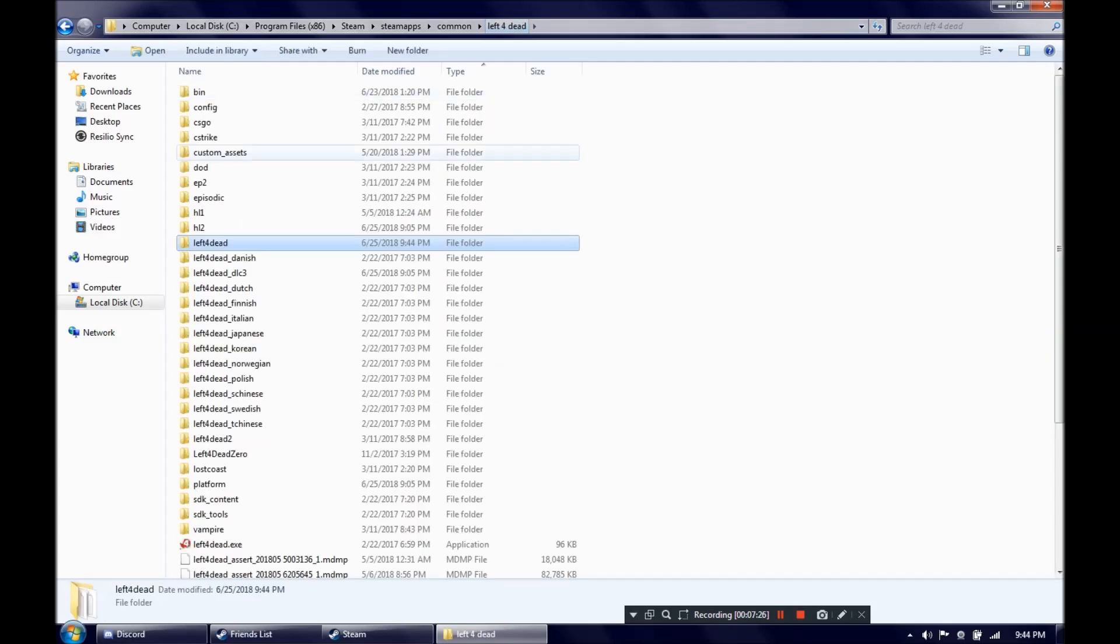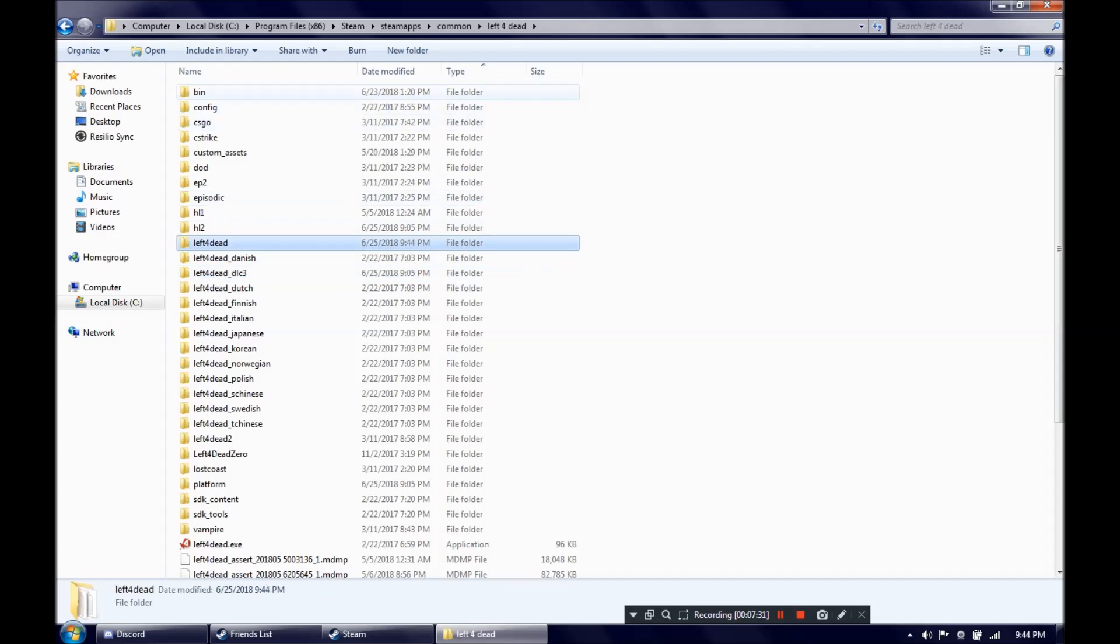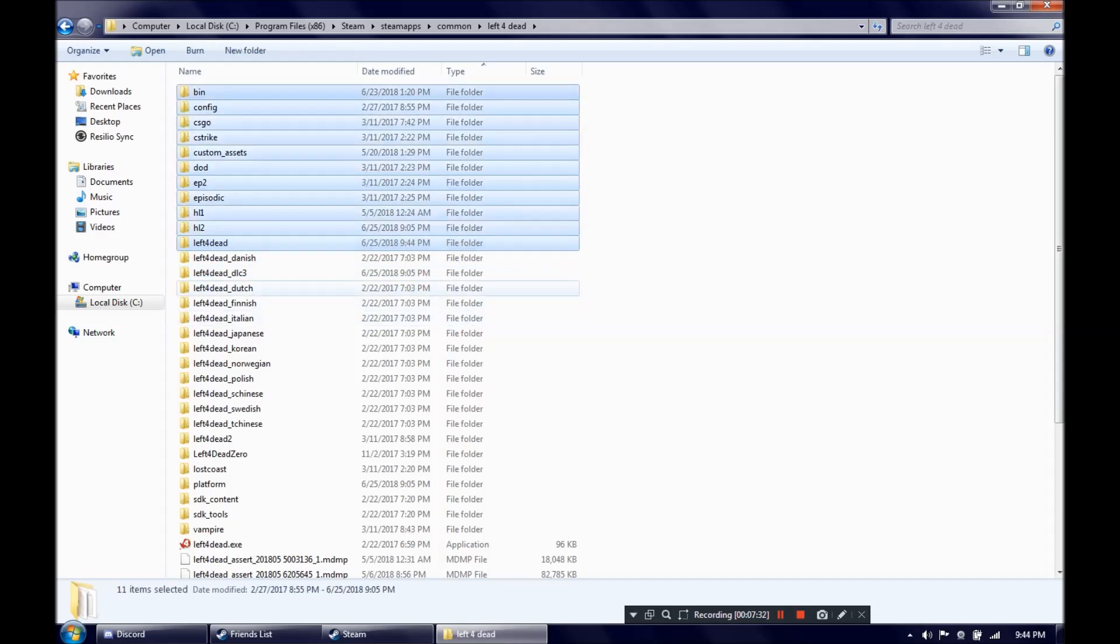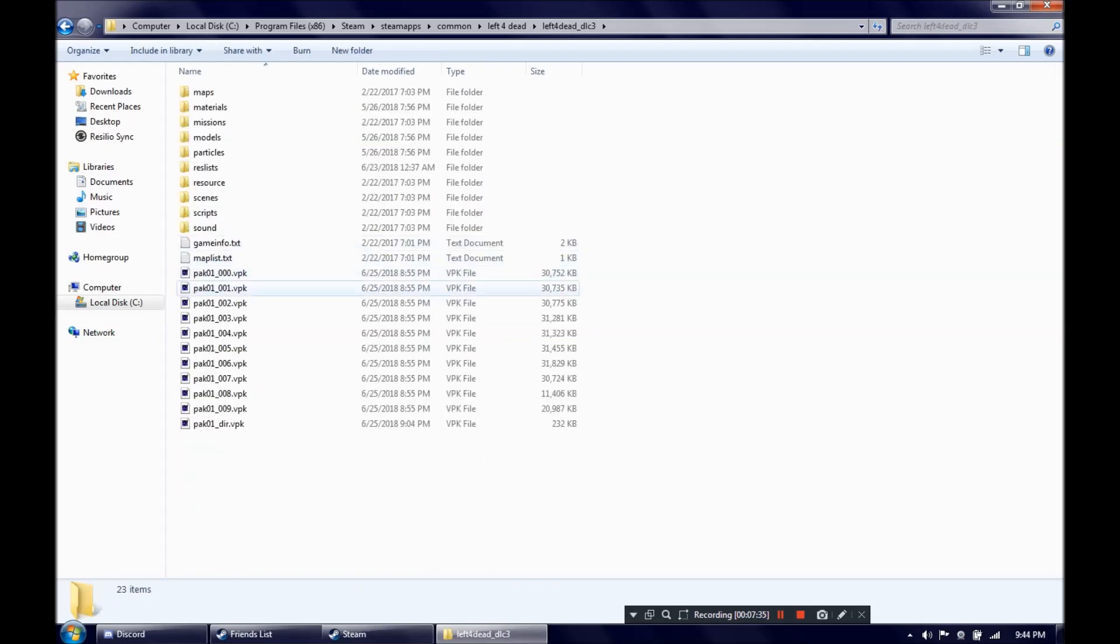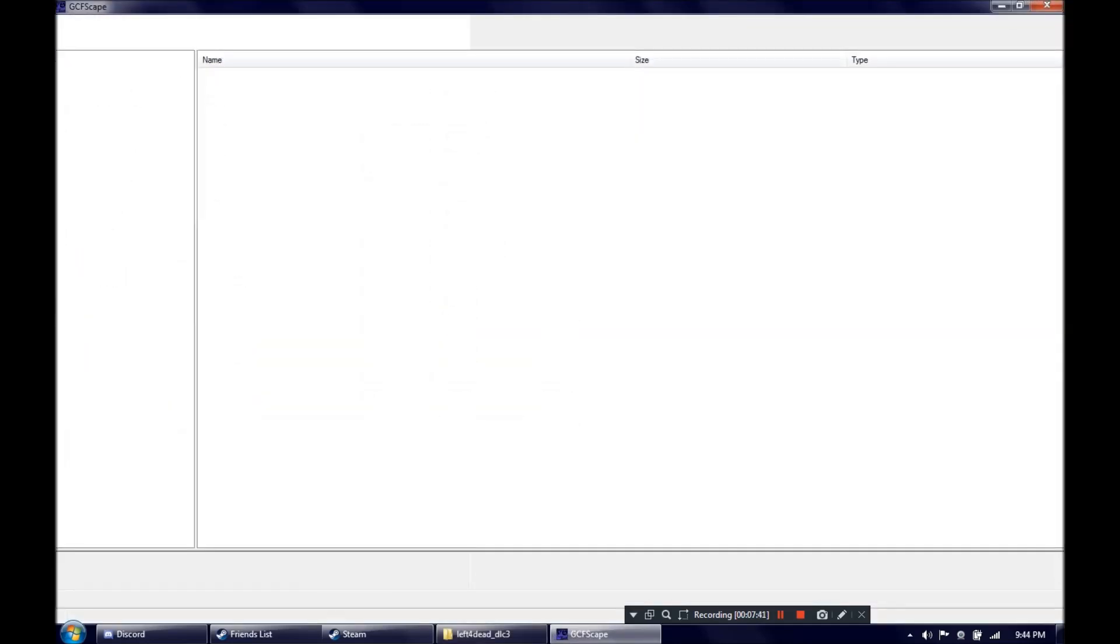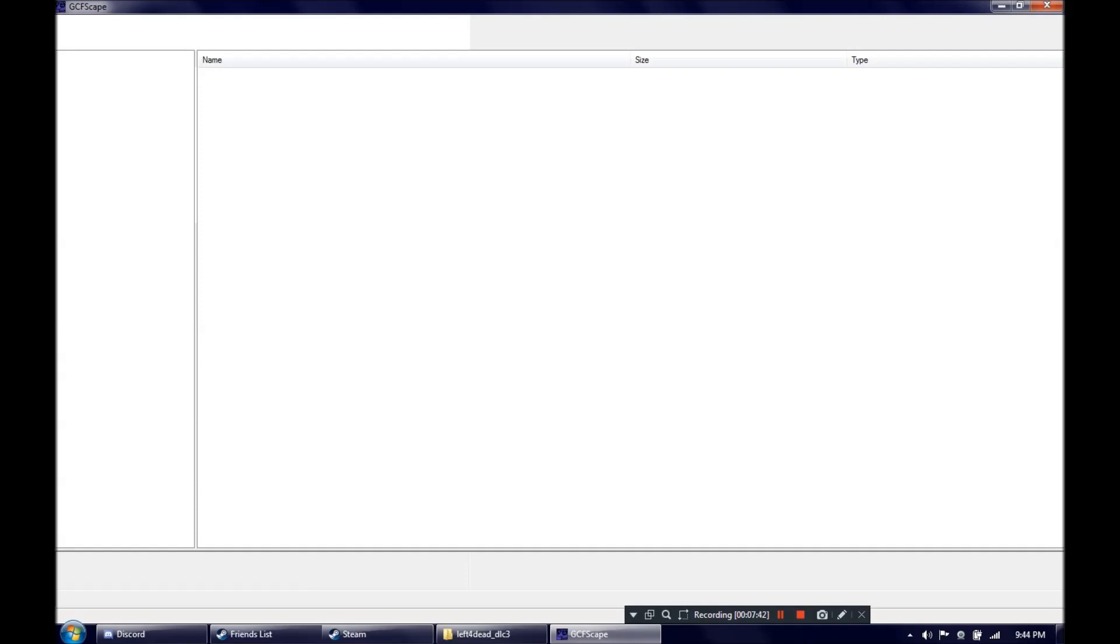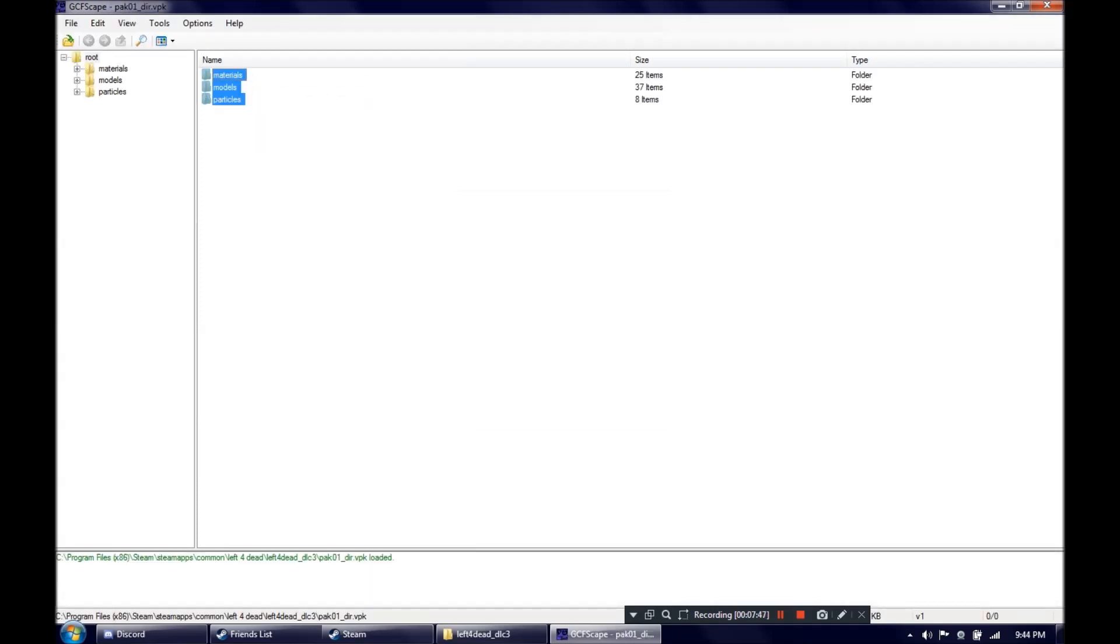Now, to be on the safe side, you might want to do the same thing with the DLC3 folder. Ignore these, these are ones I added in. The DLC3 folder has VPK's too, and what you might want to do, just to be safe, if you have mods that might replace anything from there, extract.